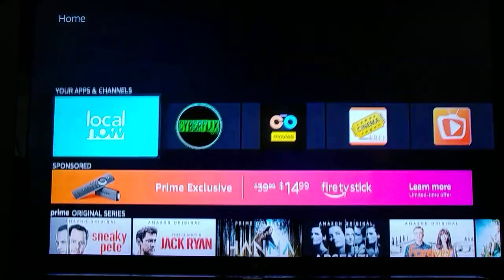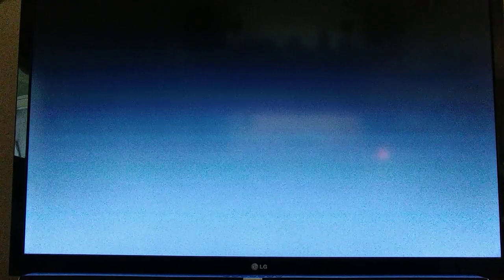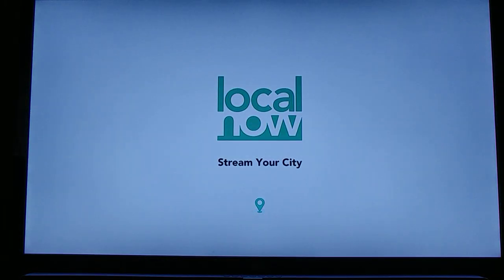Let's scroll down to where it says Local Now, and as you can see, that's in a row called your apps and channels — those are the things that I've installed. Local Now is basically the same thing as Bay News 9. It gives you the local weather, sports scores, what's playing in the theaters, local news, and a little bit of national news. It's on a loop and every 10 or 12 minutes it will repeat itself.